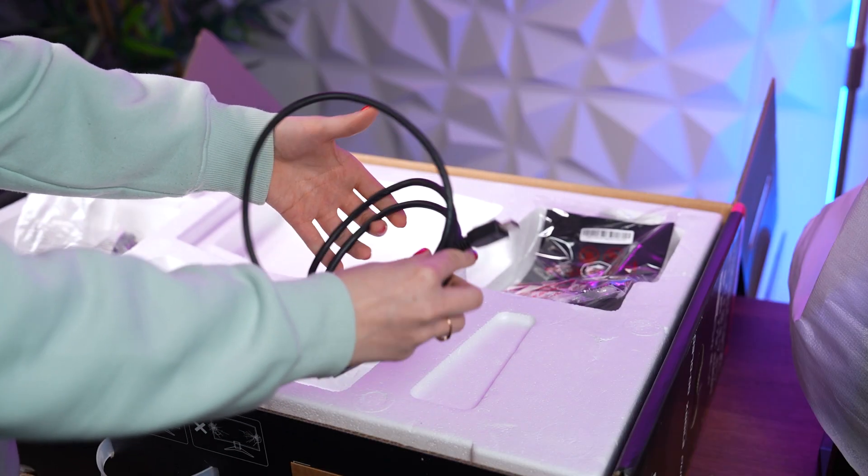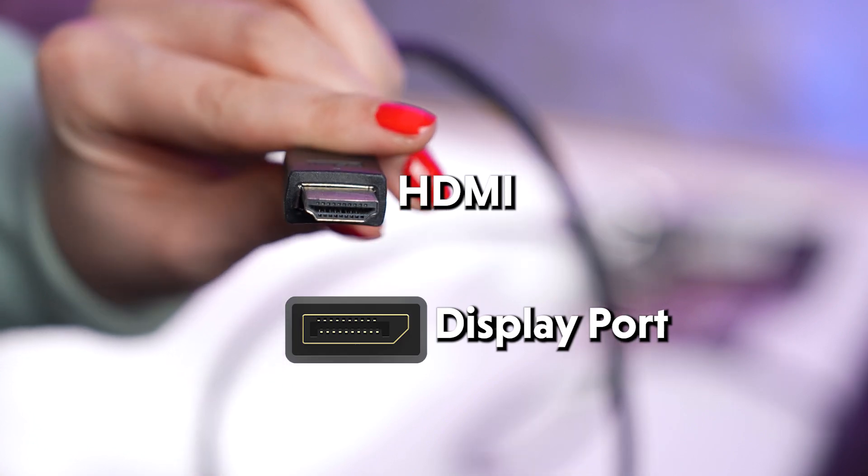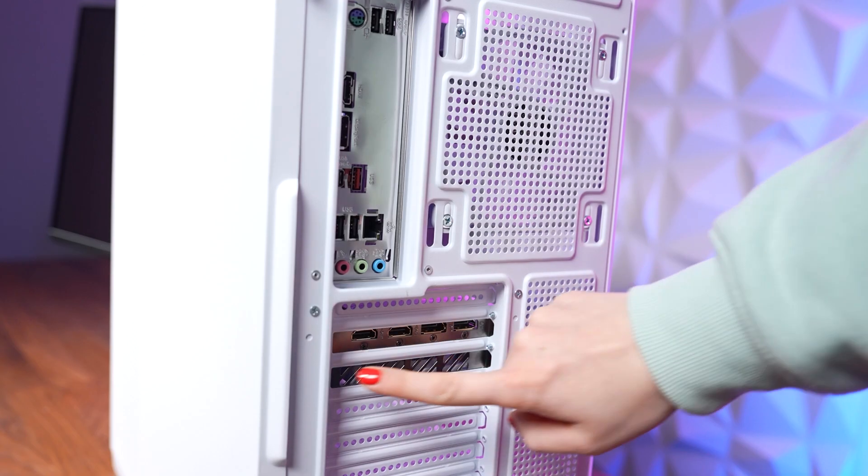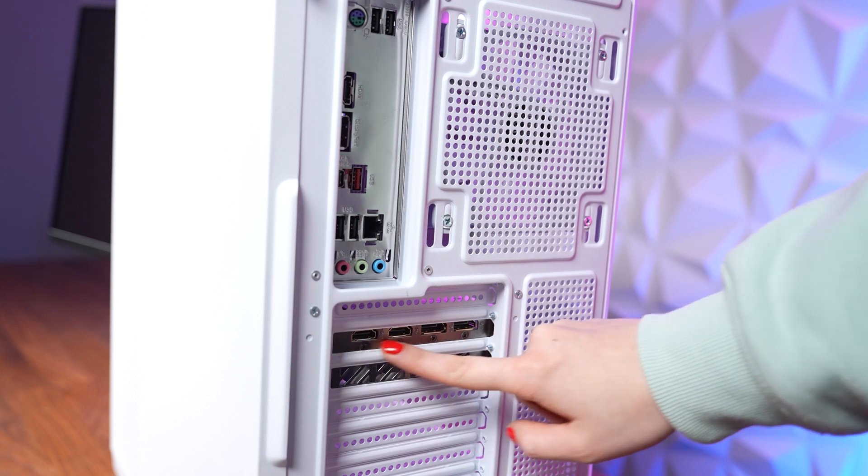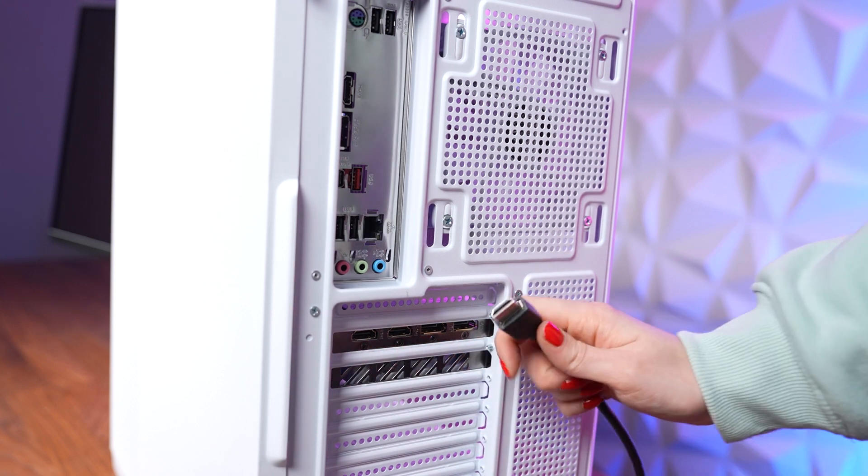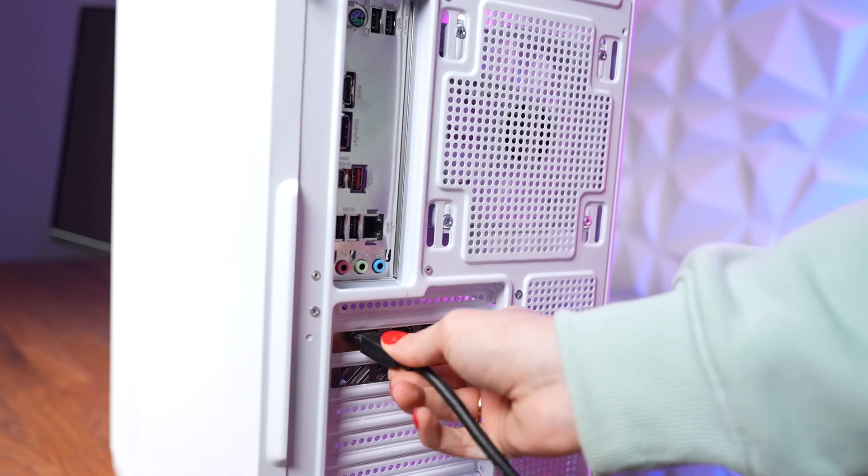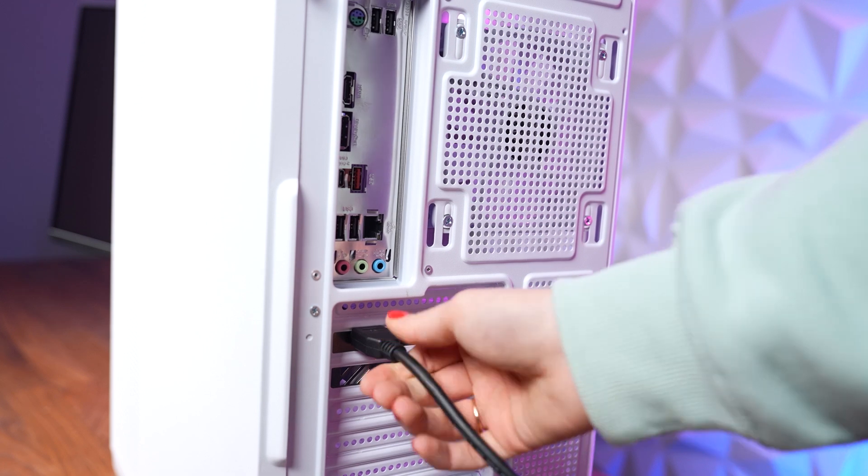You will find a power cable and either an HDMI or DisplayPort cable or possibly both. If you look at the back of your PC, you will see three or four ports on your GPU. This is where you will insert either the DisplayPort or HDMI cable.